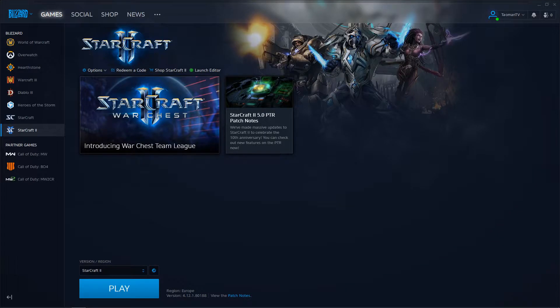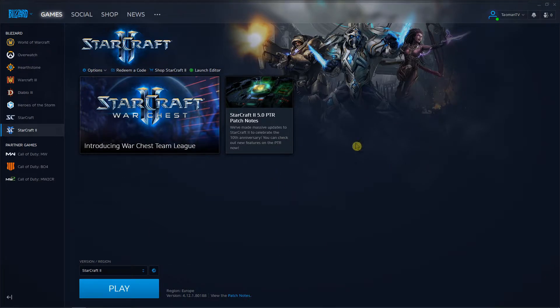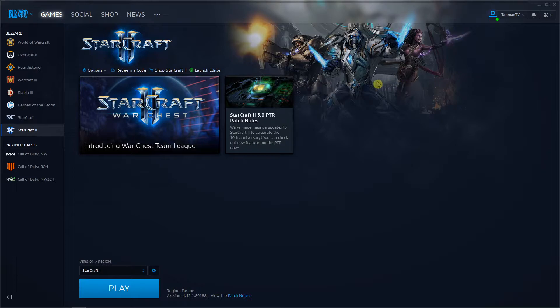Hey everybody, my name is Taoman and in this video I will show you how you can simply appear online on your Blizzard account or on the Battle.net platform. So let's start.